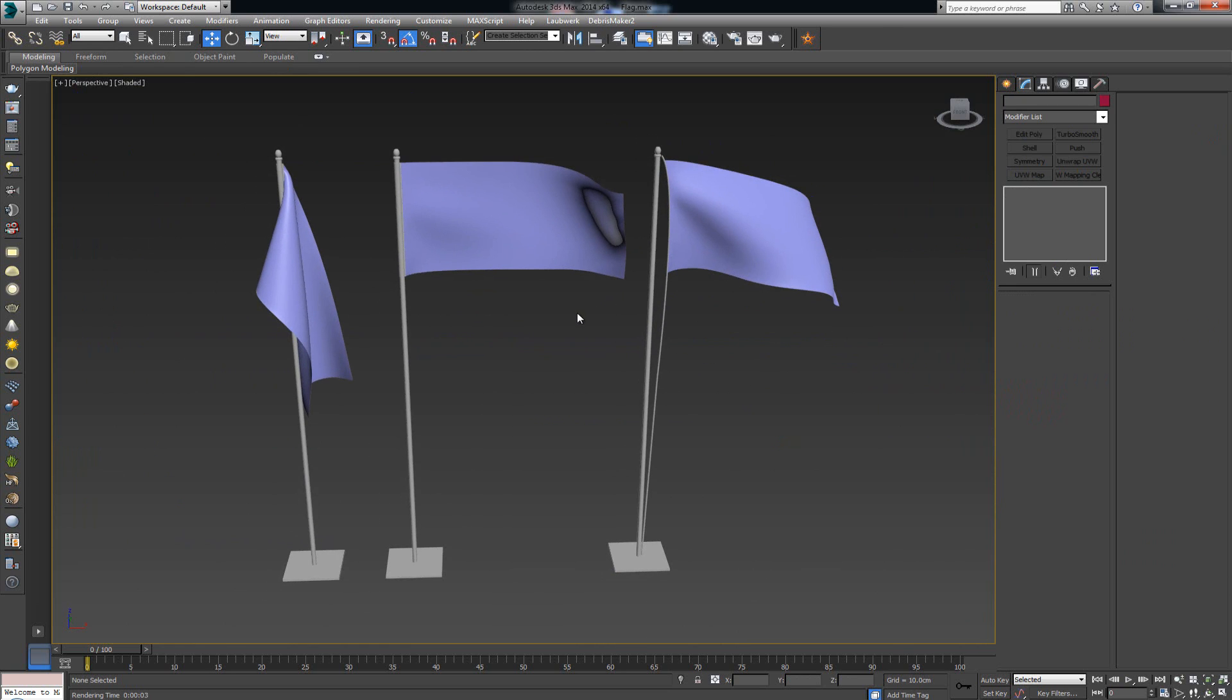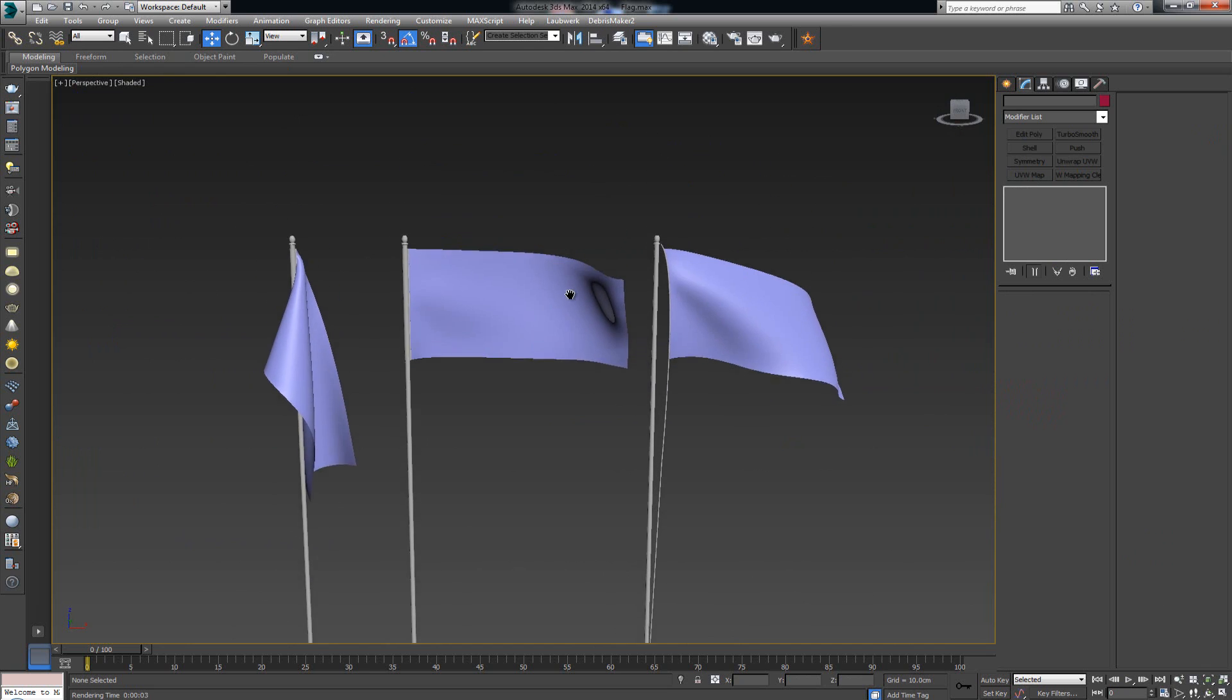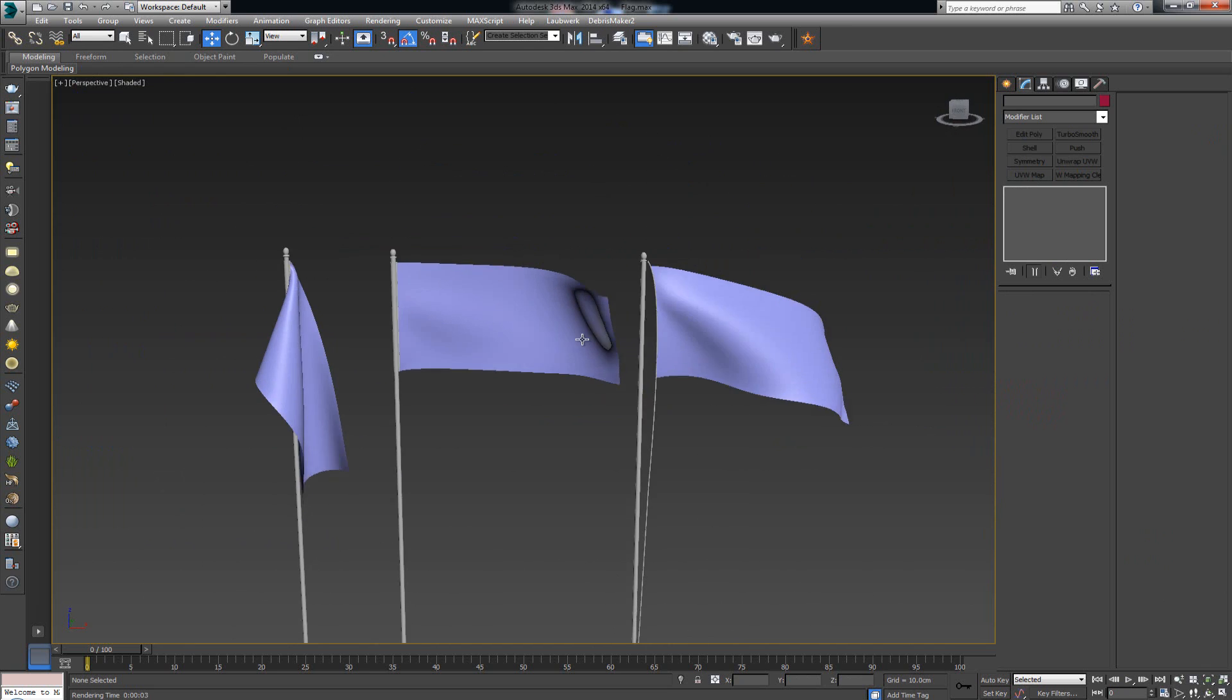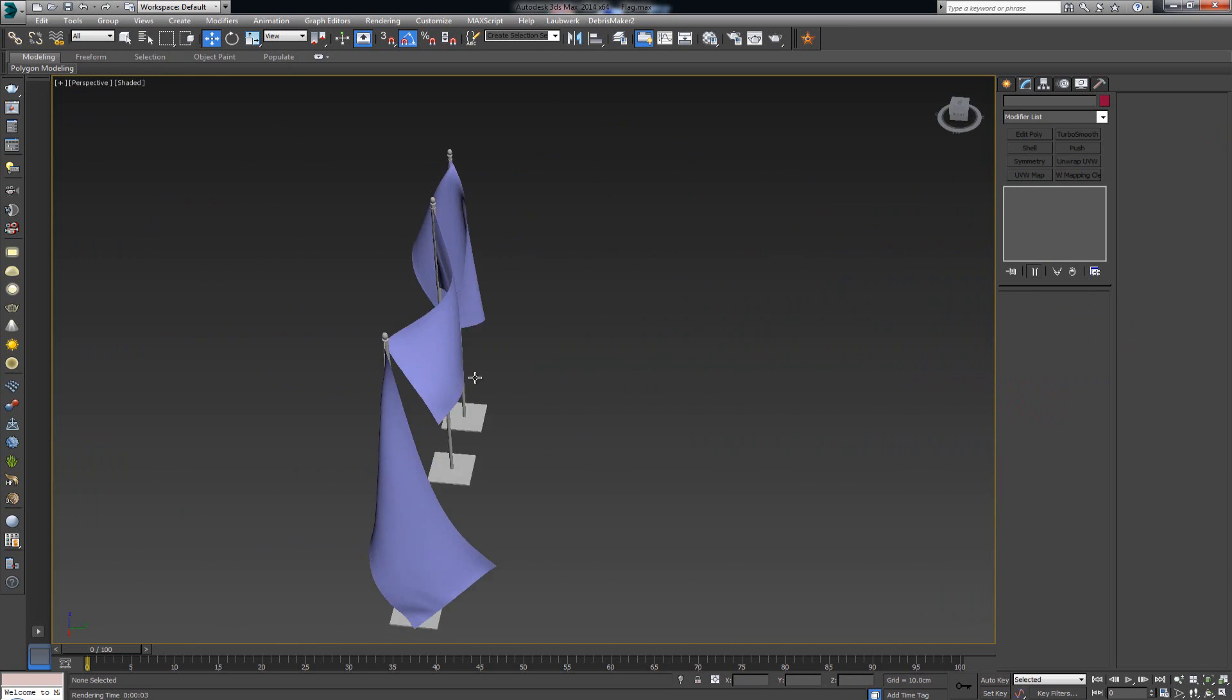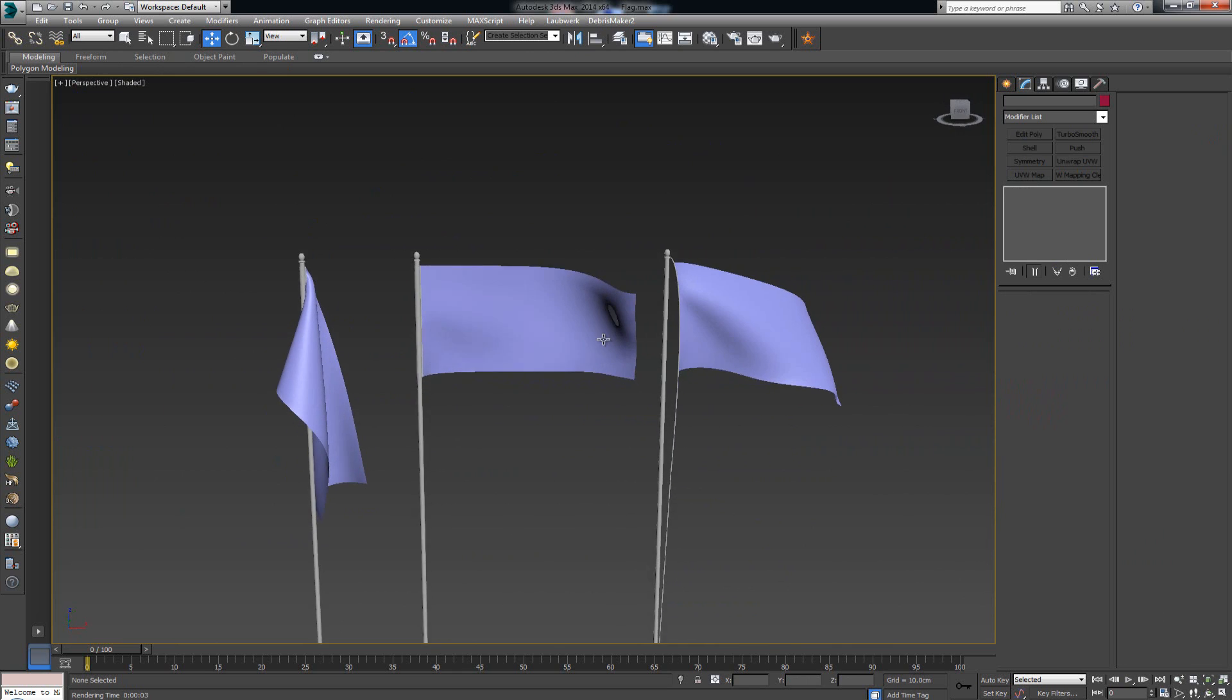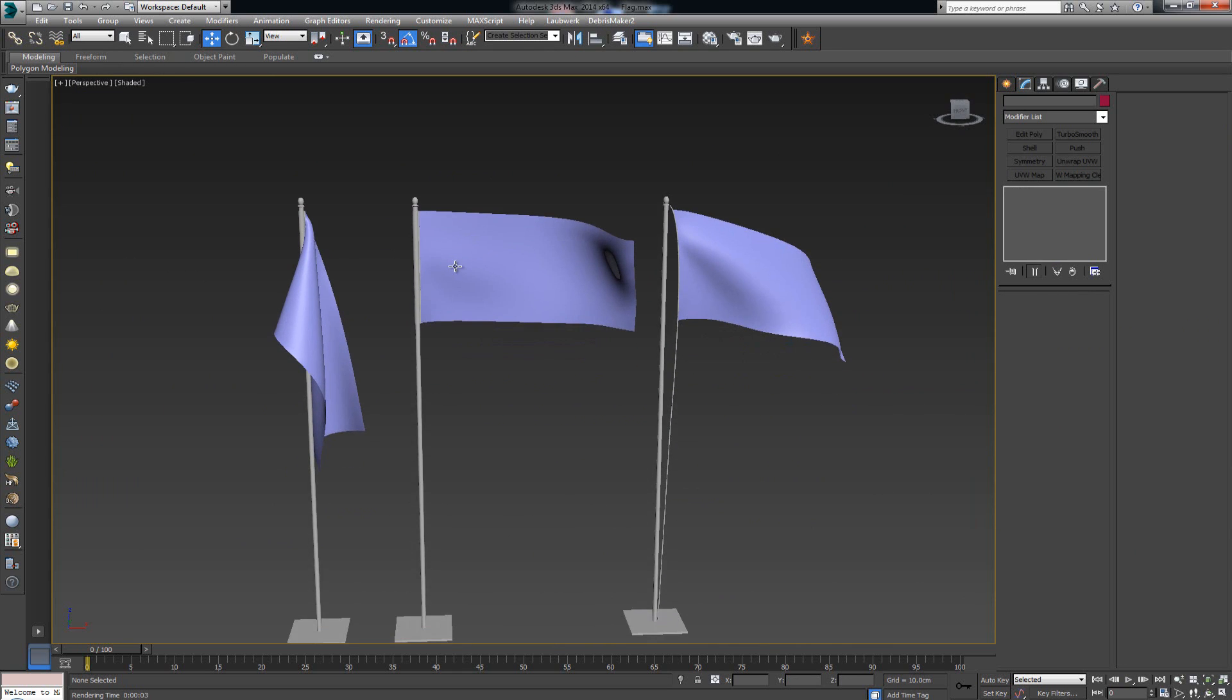With these three flags, let's see how we can basically apply some quick textures to it and get some interesting looks for these flags.